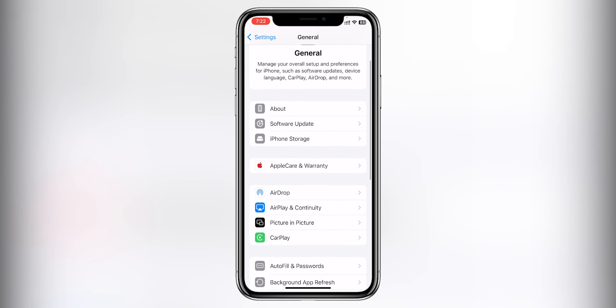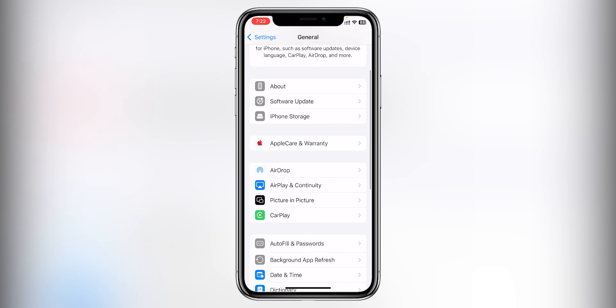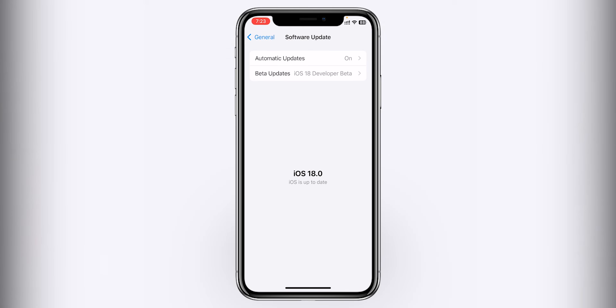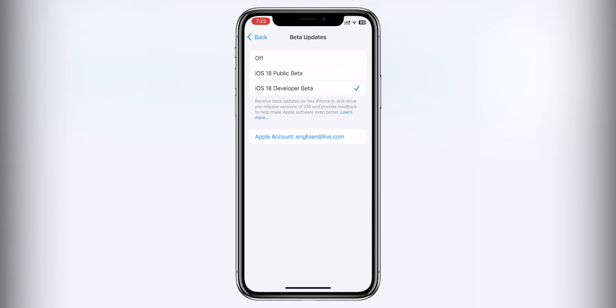You should have your PIN ready. You can search for the new version — search for software updates, then search for beta updates and automatic updates. You can find iOS 17.6 or the iOS 18 public beta version.